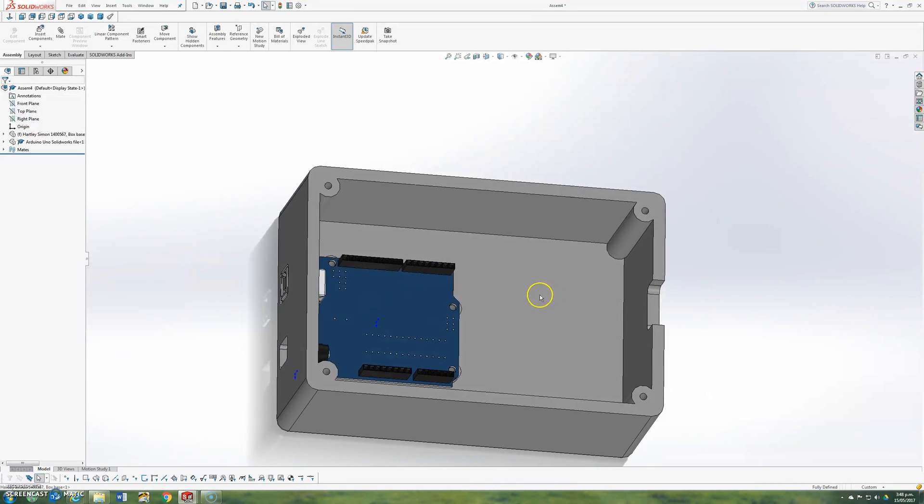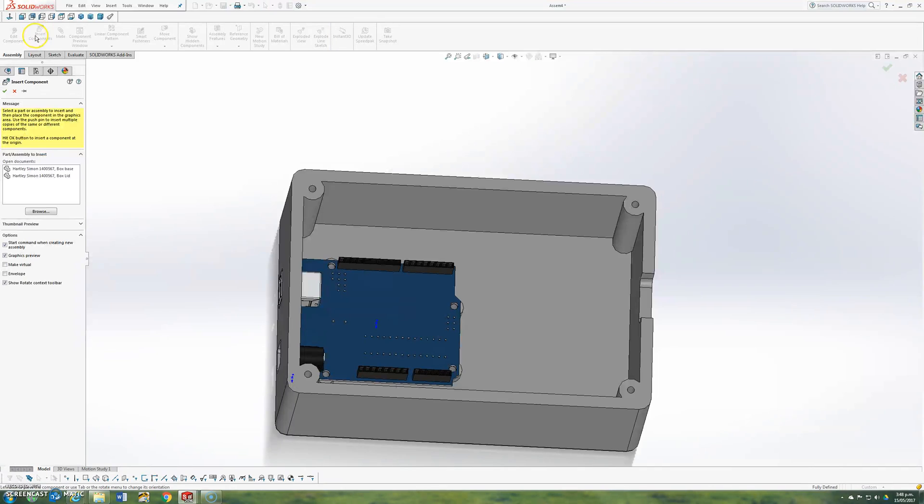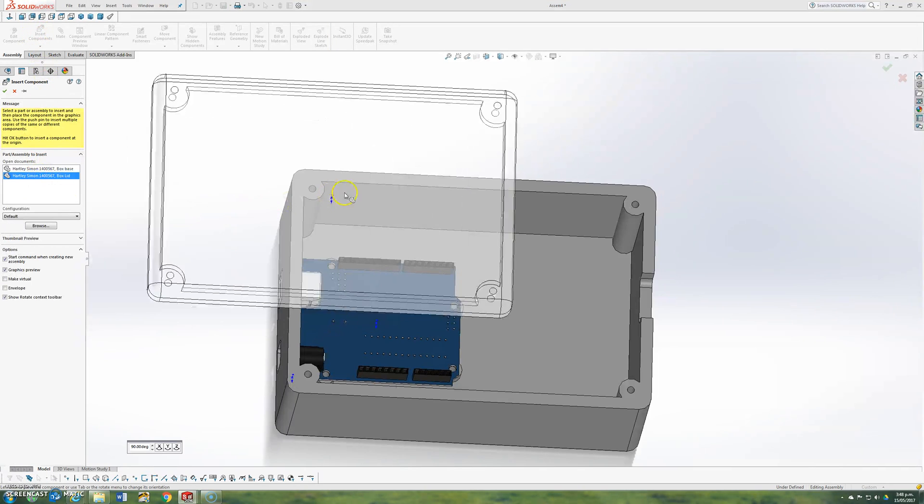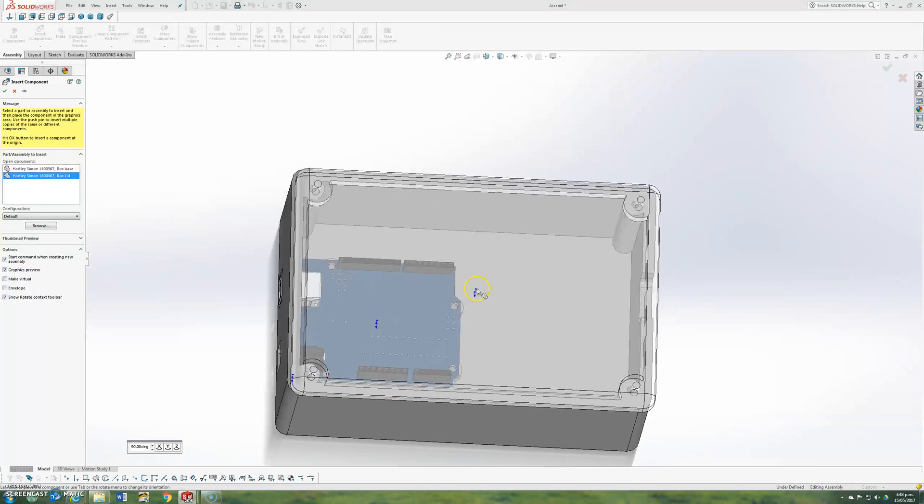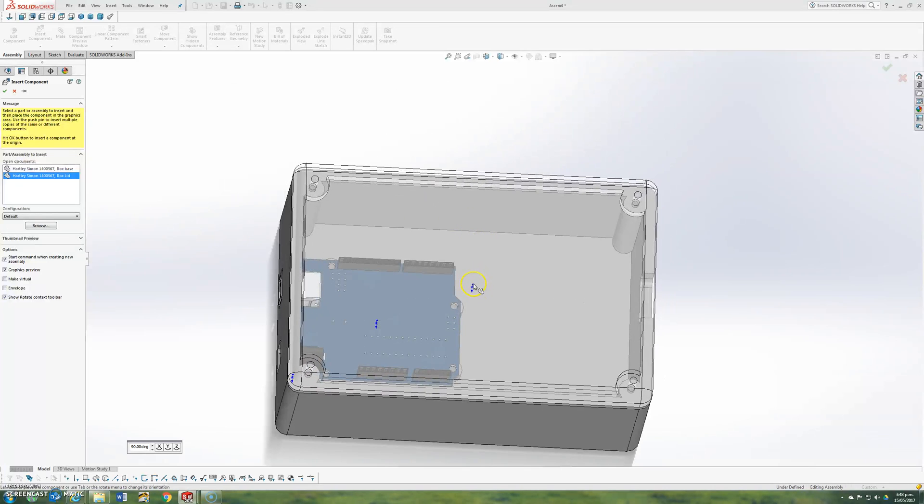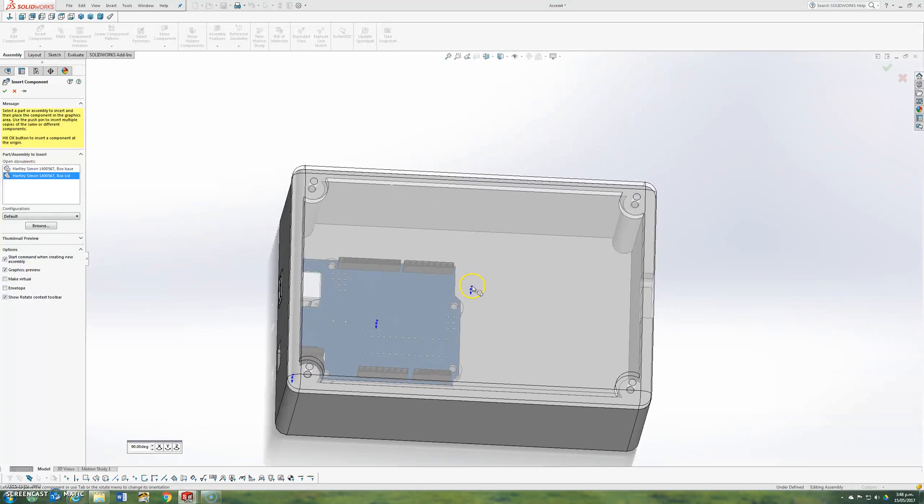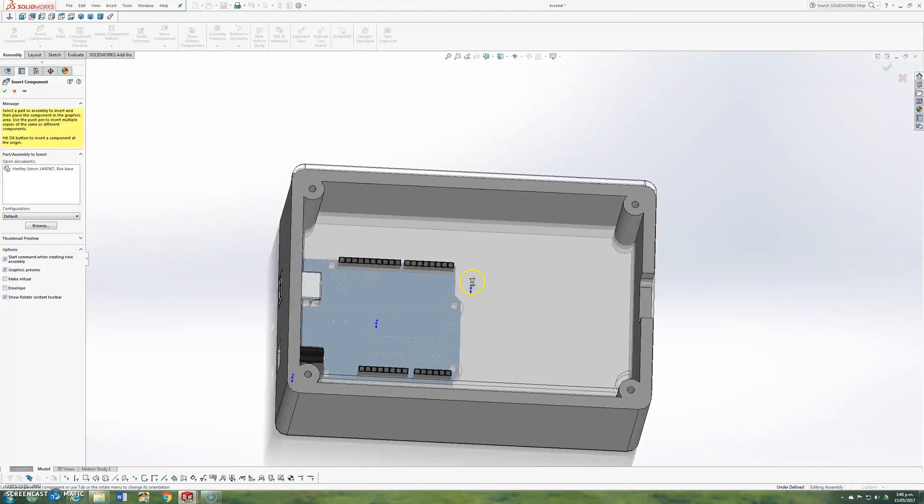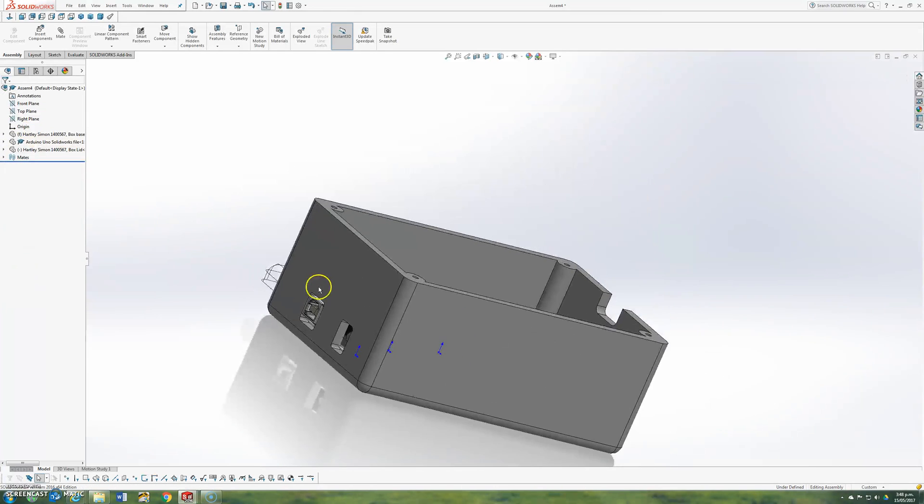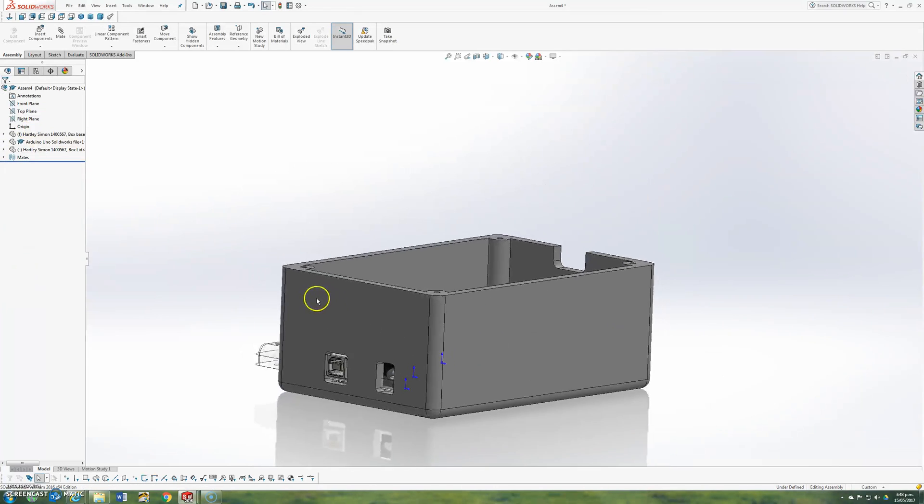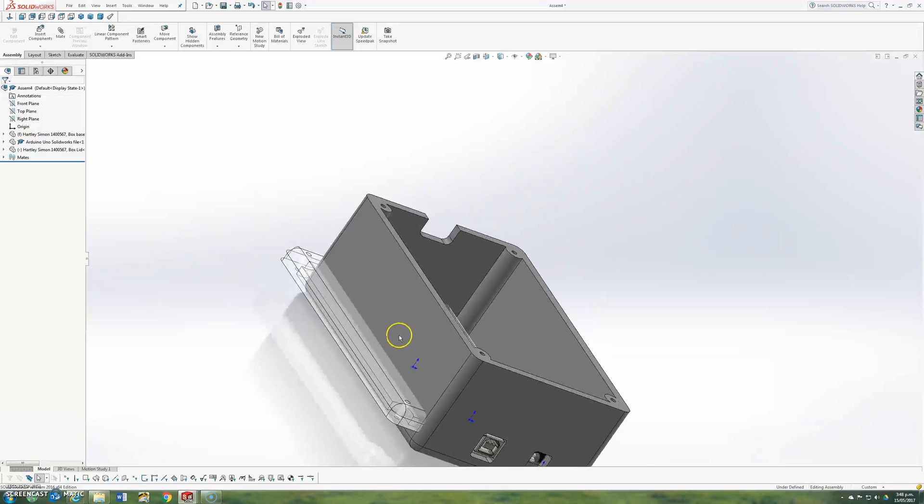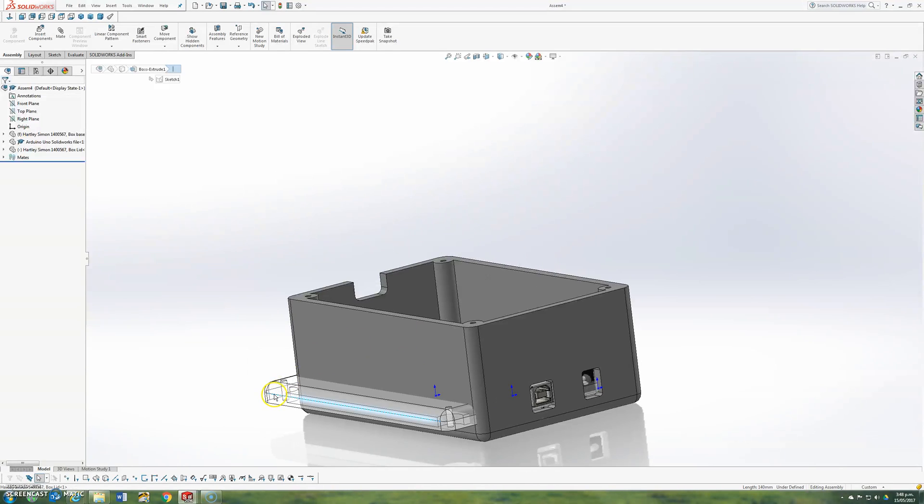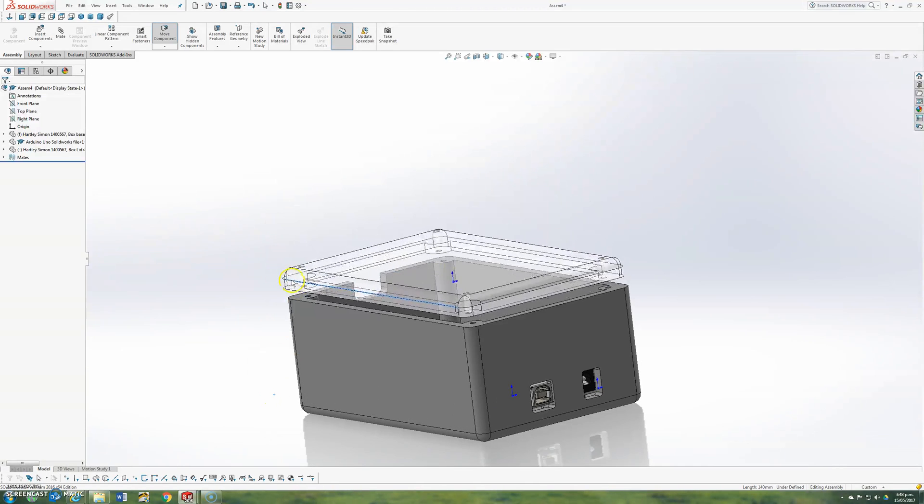Now I'm going to add a second part, which is going to be our lid. So I go insert component. Sorry, third part. Box lid. Drag it over and drop it. And if you want to get it, you can position it pretty accurately like this. So it looked great, but it was actually at a lower level. So I can actually just drag the part and drag it up to about where I want it. But again, it still floats and it's not particularly accurate.